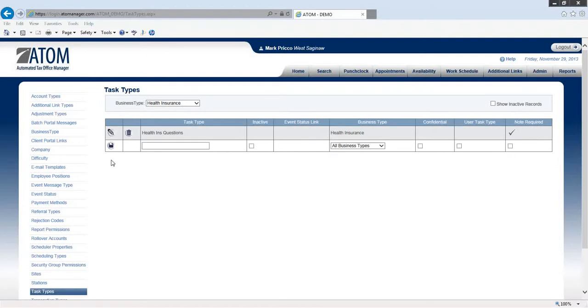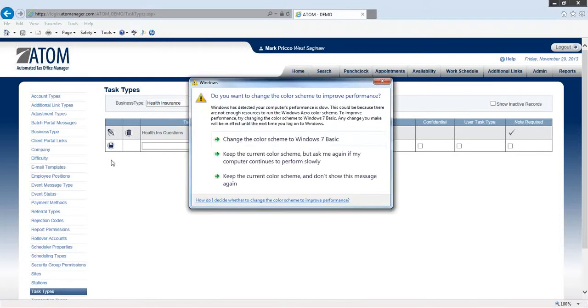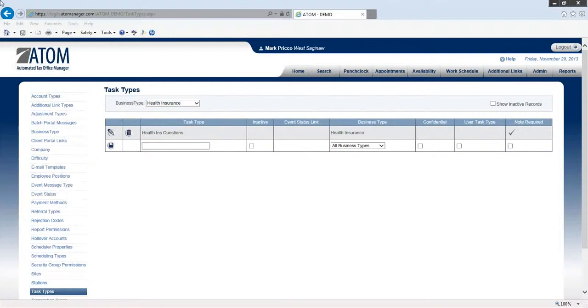And the majority of your notes are probably going to be under your event statuses, so there won't be too many under the task types. But that's just one to let you know, this is how you're going to create a task type. And once we create a client, I'll show you how all this comes into play. Thank you.